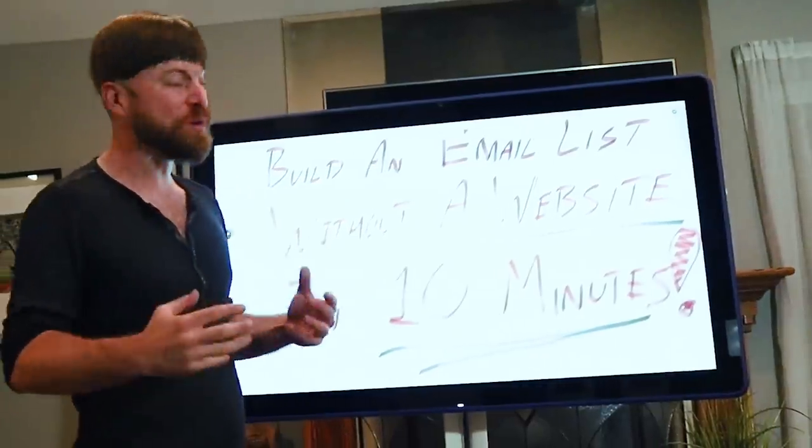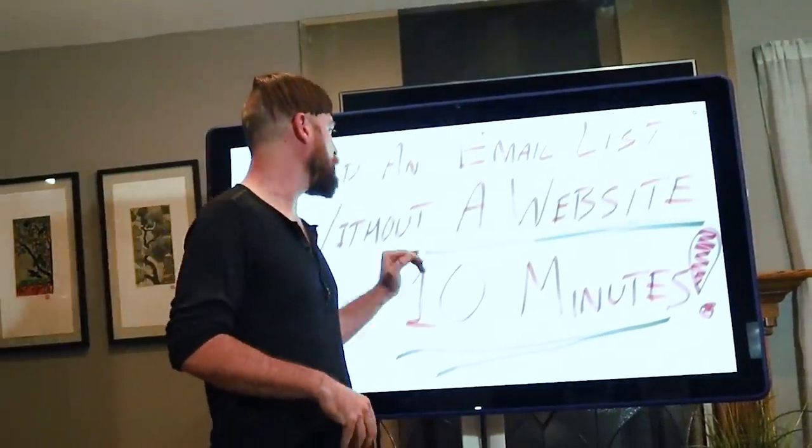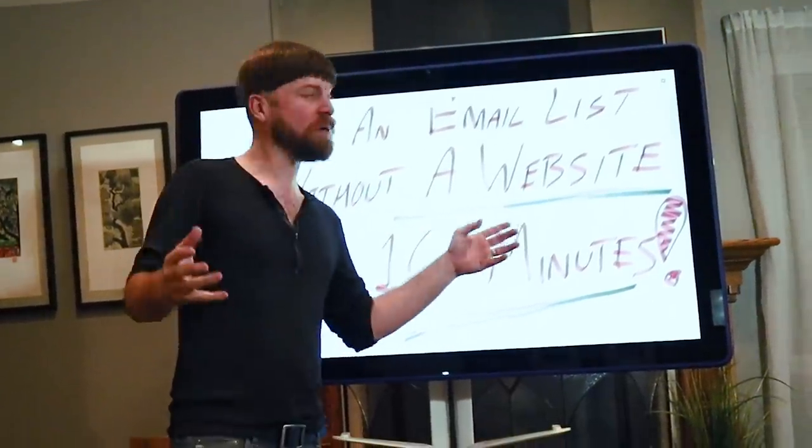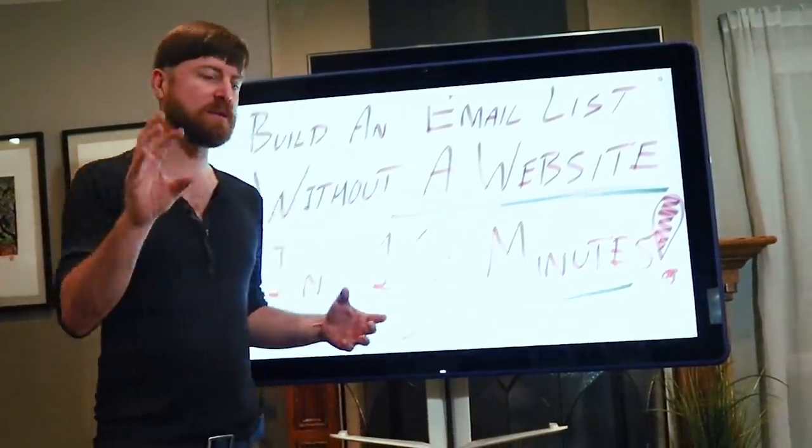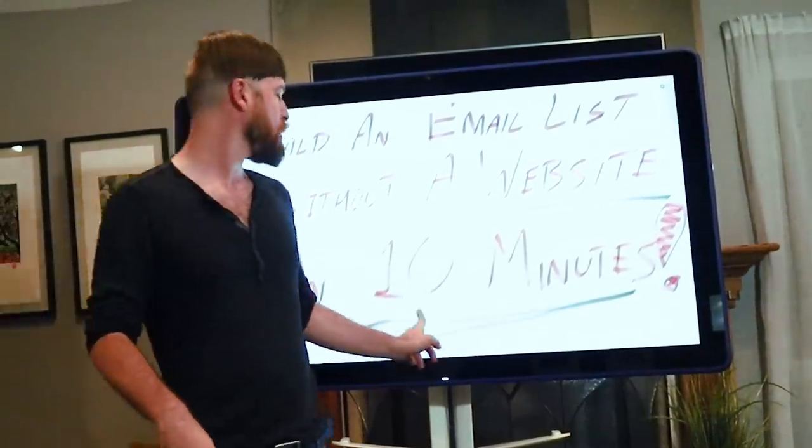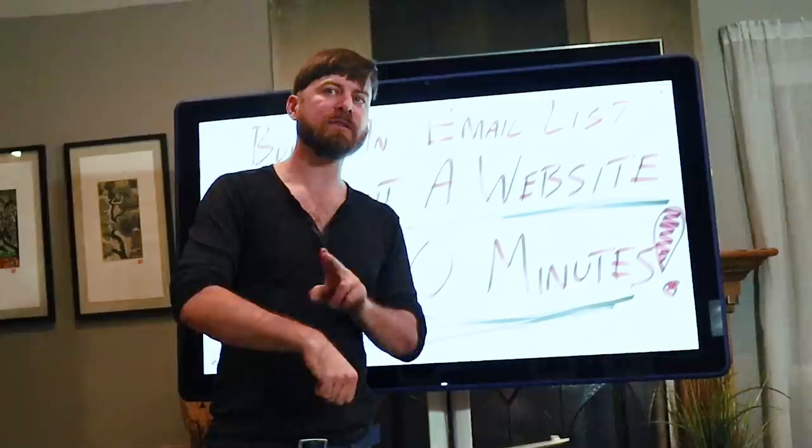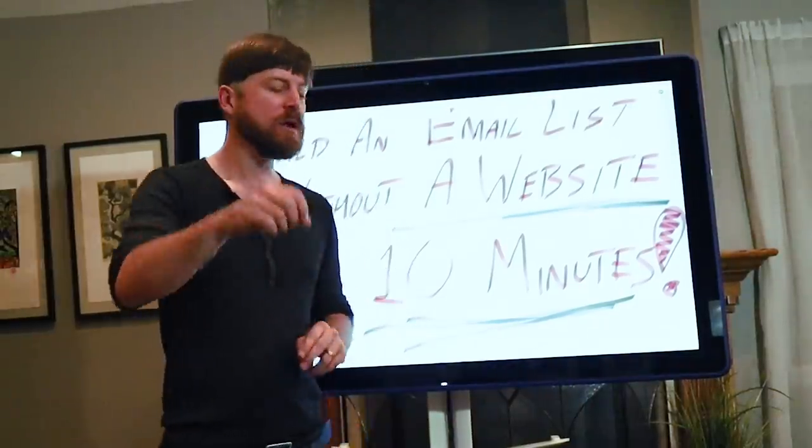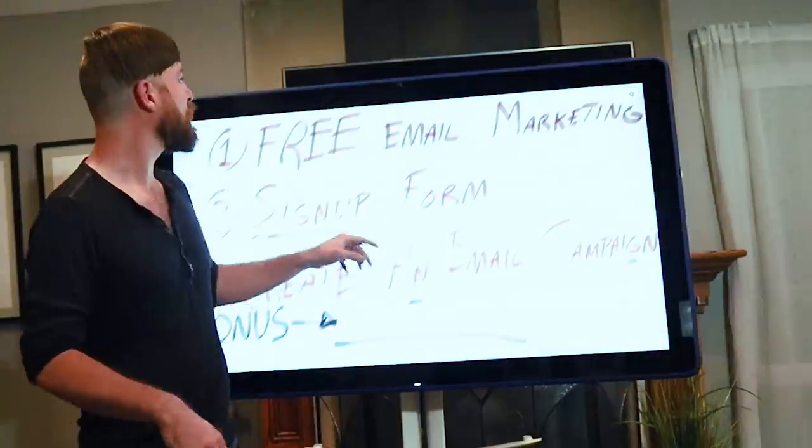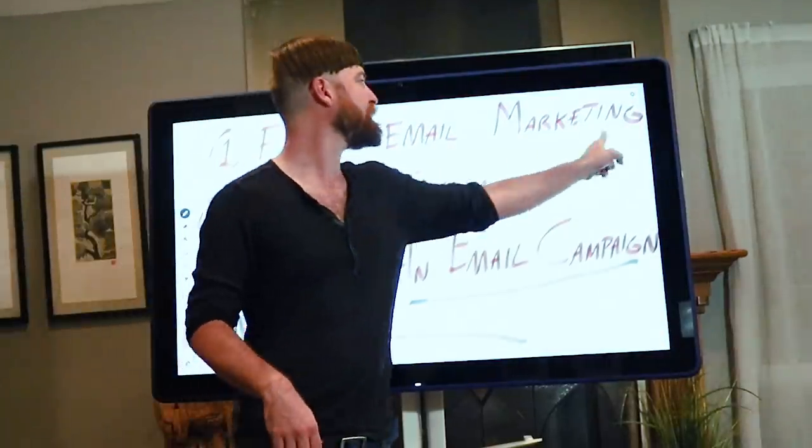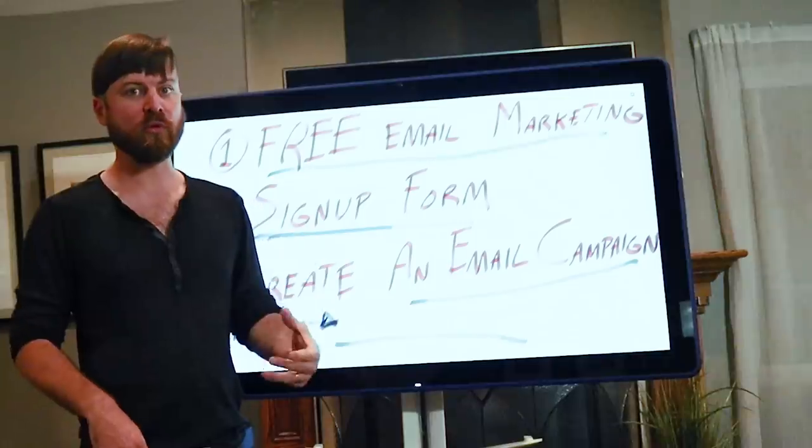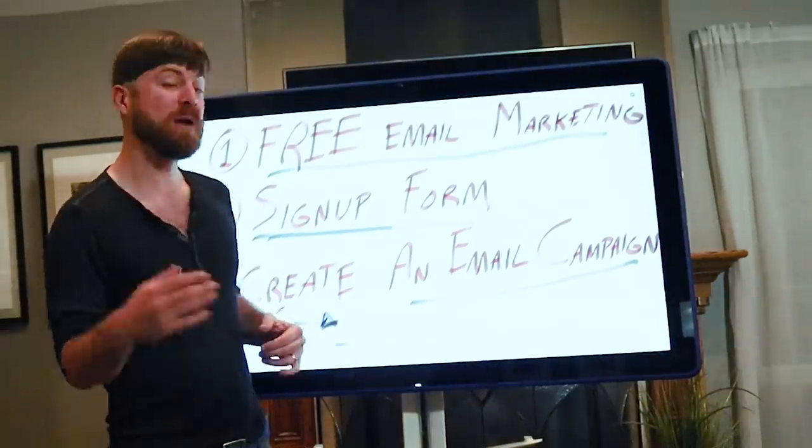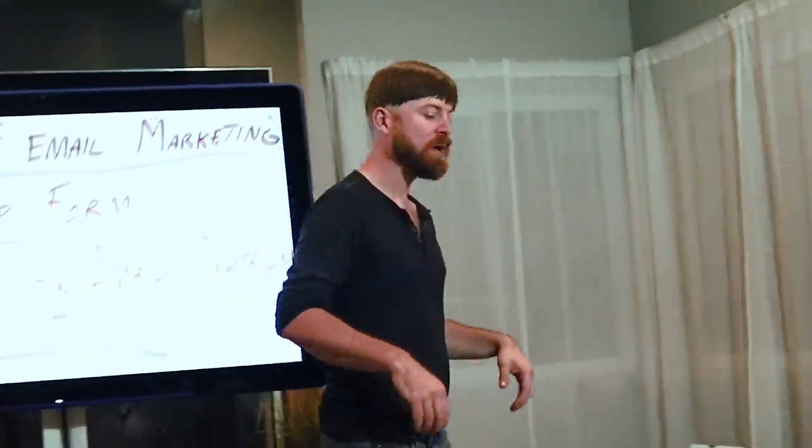Once again, this is gonna be a pretty hot video because we're gonna be going over how to build an email list without even having a website. This is pretty exciting. And also, we're going to do it in under 10 minutes. We got the timer started. First go into the free email marketing program. And the free email marketing program we will be using is called MailChimp.